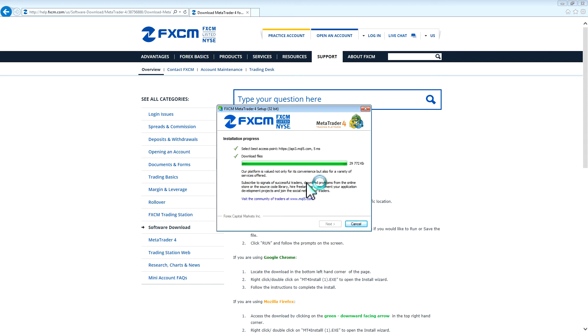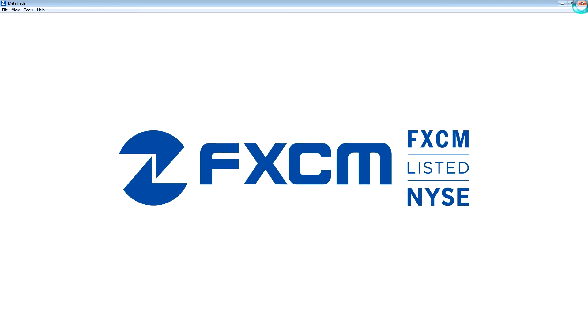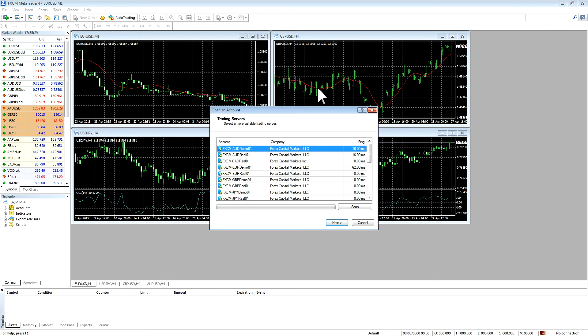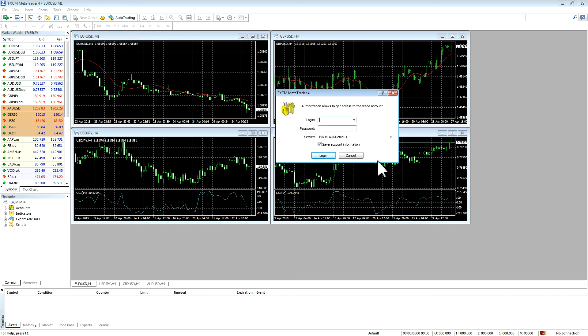Once the installer completes, you can press Finish and close your internet browser. The new instance of MT4 should then open up. You can press Cancel on the Open an Account screen to bring up the Login screen and enter your account details.